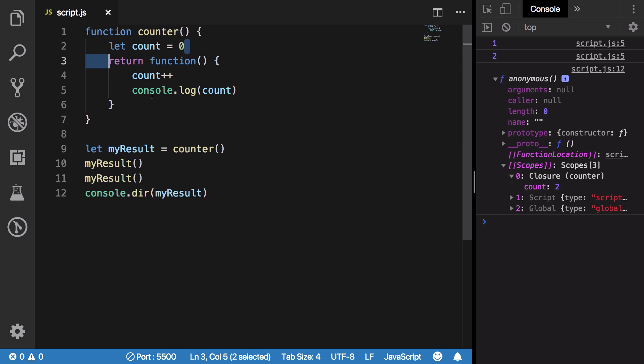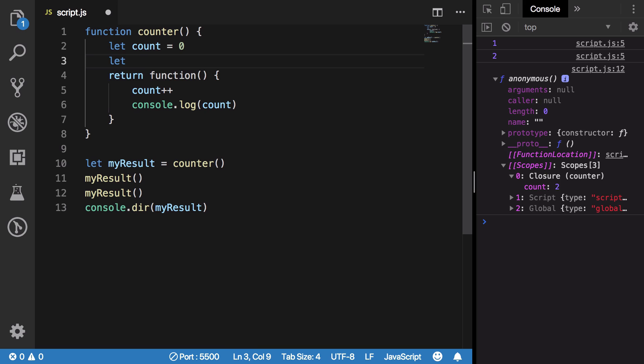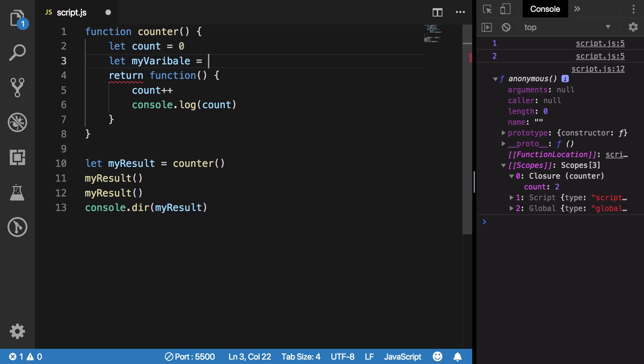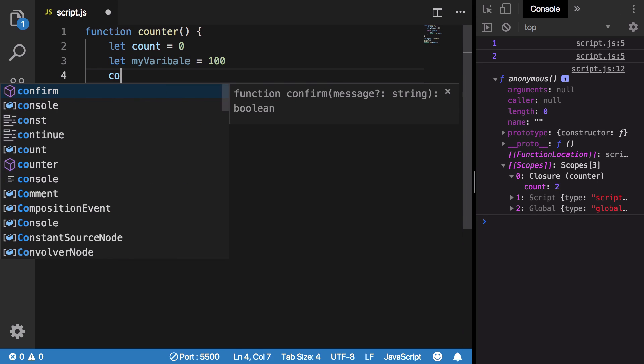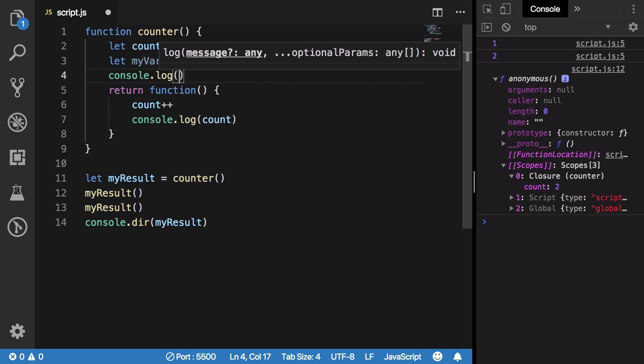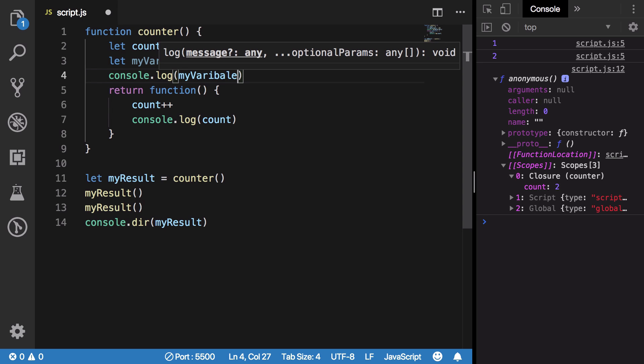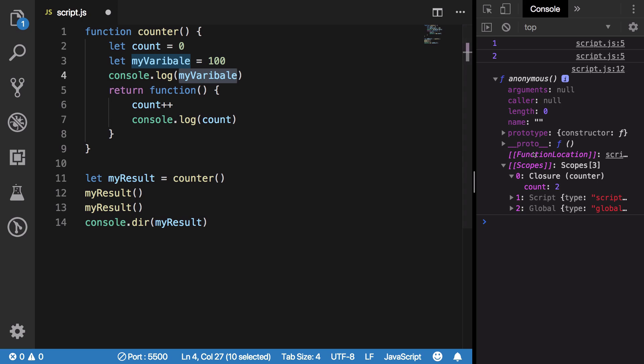Now the obvious question is if I'm making use of a variable, let's say myVariable, which I am not really using inside my function which I returned, let's say I'm just using it right here for some purpose, should this myVariable be present inside our closure scope?